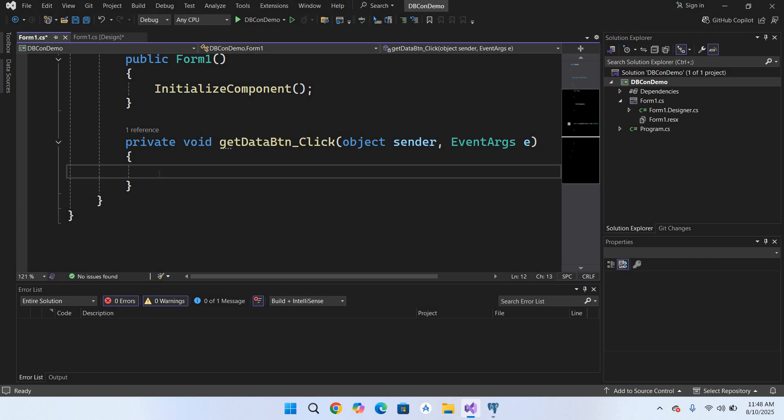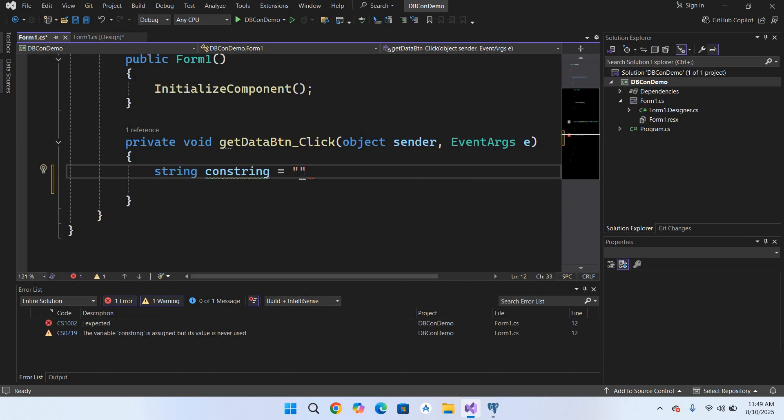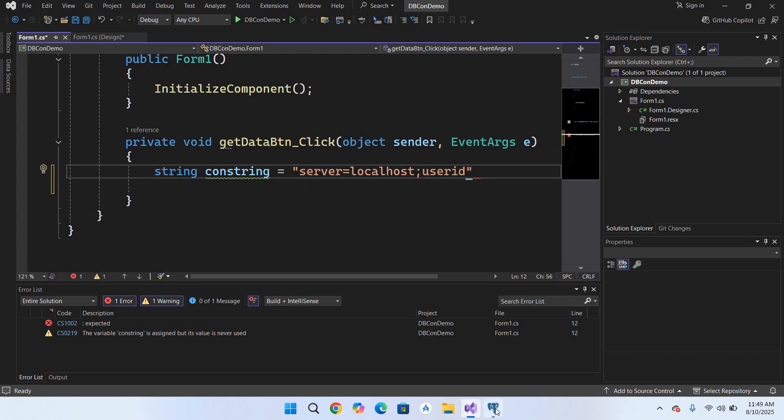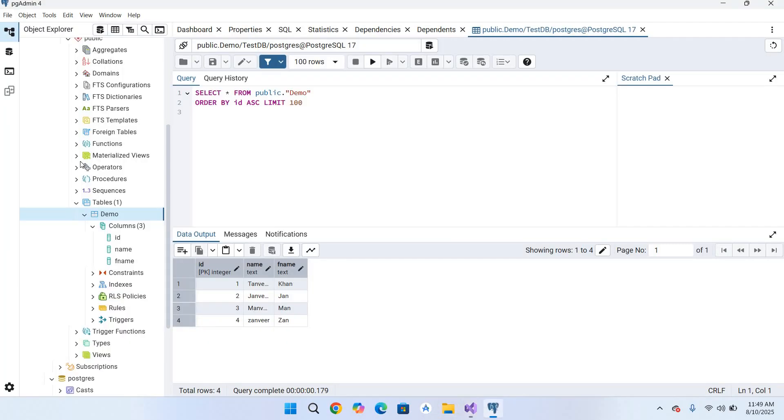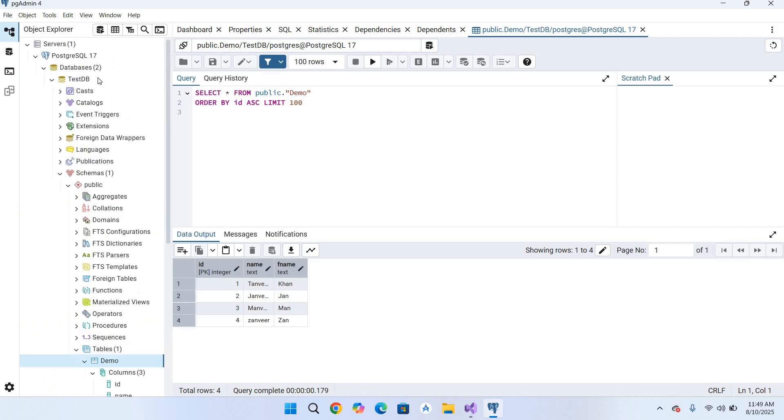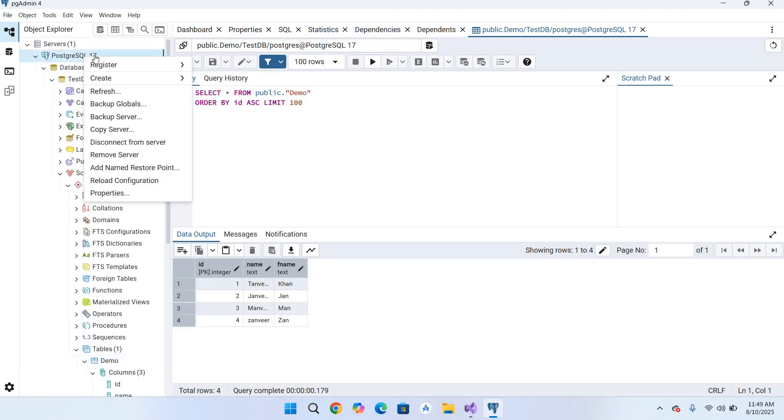So first we need our connection string. Use string. First it takes the server. As we are using local installation, so we will use localhost semicolon. Then it takes the user ID. For user ID we will go here again to pgAdmin 4 and I'll go to this Server and we'll go to Properties and Connection and this is our user.